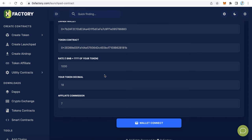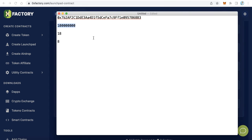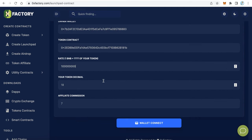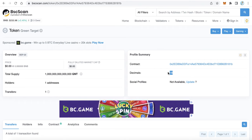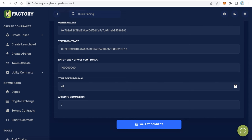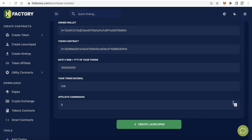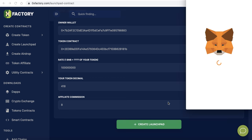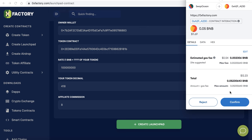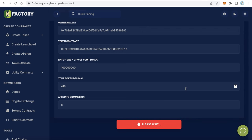The third field is the Rate — the price in BNB, meaning how many tokens per one BNB. For example, I will set it to one million tokens per one BNB. Enter your token decimals, which you can find on BscScan — most tokens use 18 decimals. Set the affiliate commission, for example 8%. Then click Wallet Connect, confirm in MetaMask, click Create Launchpad, confirm the transaction, and wait for confirmation.